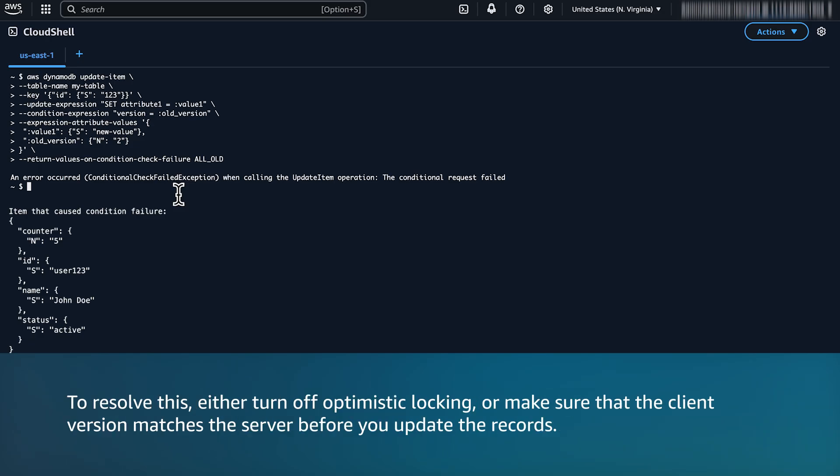To resolve this issue, either turn off optimistic locking or make sure that the client version matches the server before you update the records.